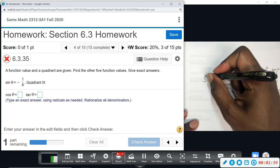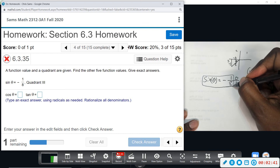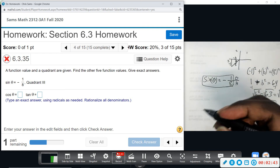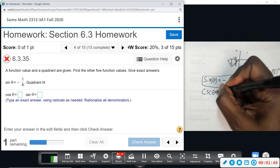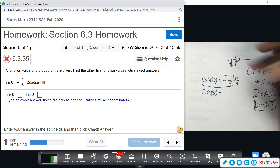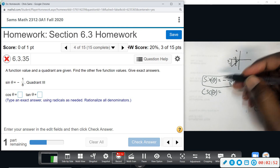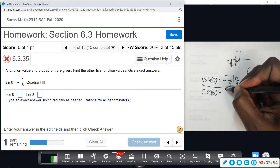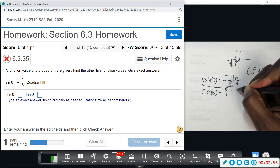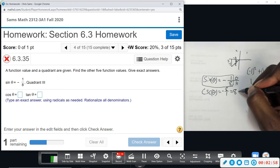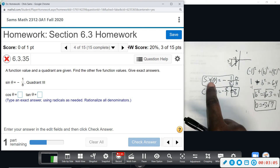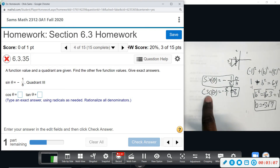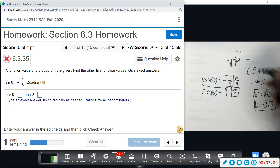Now that we have sine, we can figure out cosecant, because these are reciprocals. If we just flip sine, that gives us eight over negative one, which is negative eight. So CSC theta equals negative eight — can't lose that sign. When you get one, you get the other one for free.